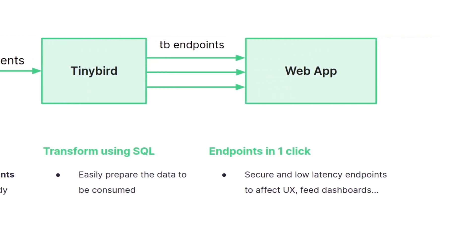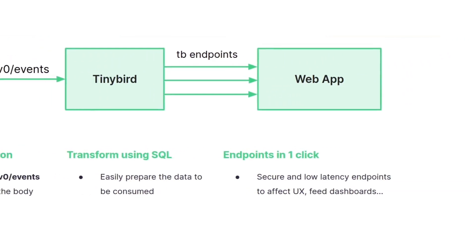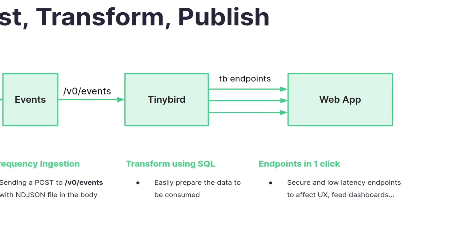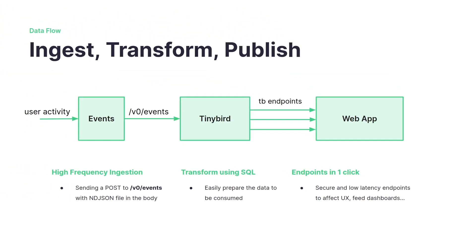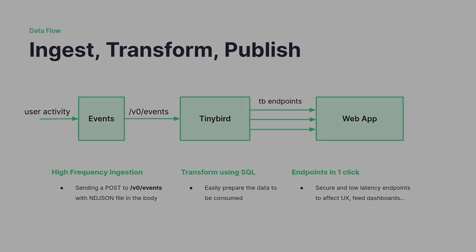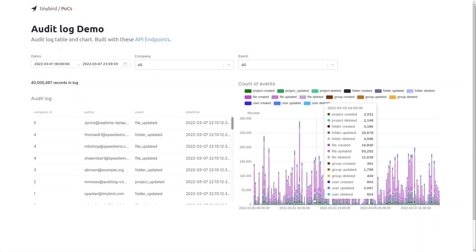Finally in just one click you publish endpoints that optionally use parameters. In this way you have APIs from which you can create data products with TinyBird for any use case.